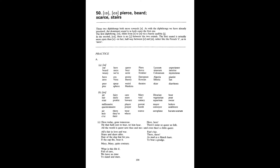Bear, Pair, Swear, Millionaire, Questionnaire, Player, Prayer, Parent, Sarah, Mayor, Convair, Bolero, Sombrero, Air, There, Where, Scarce, Aeroplane, Harem, Scarum. Hear today, gone tomorrow. Hear, hear. He that hath ears to hear, let him hear. There's none so queer as folk. All the world is queer, save thee and me, And even these are little queer. All's fair in love and war. Share and share alike. Hair of the dog that bit you. If the cap fits, wear it. Mary, Mary, quite contrary. Fair's fair. There, there. As mad as a march hare. To bear a grudge. What is this life if full of care, We have no time to stand and stare?